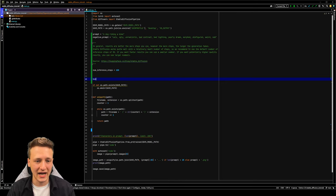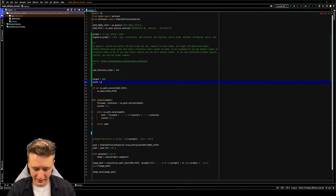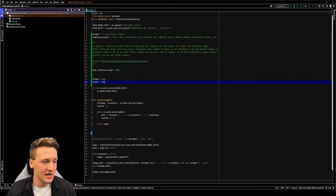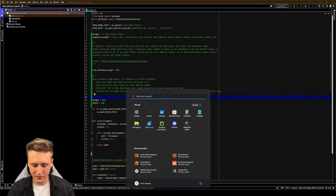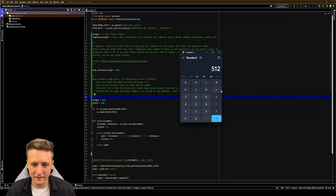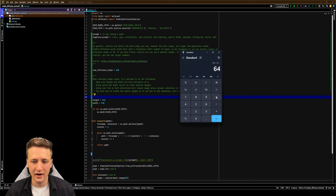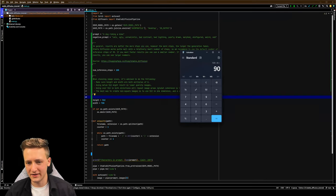The next thing we can change is the height and width of the images. Let's set the height to 512 and the width to 720 as an example. Now there are some rules: make sure that the height and width are both multiples of eight. So if we go to the calculator and type in 512, we can divide this by eight and we'll get an even number. Same with 720 divided by eight — we'll get an even number as well.